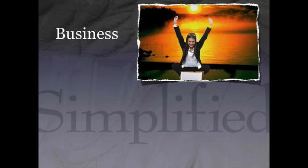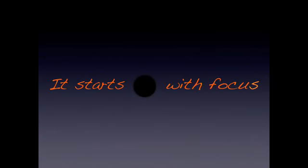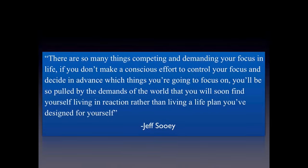I love what I do. And I want you to feel the same way. I hope you'll make the time to learn this tip I'm about to share with you and to implement it in your life and work routine. All right? So let's jump in. So the first thing that you need to know is that it all starts with focus. There are so many things competing and demanding your focus in life that if you don't make a conscious effort to control your focus and decide in advance which things you're going to focus on, you'll be so pulled by the demands of the world that you'll soon find yourself living in reaction rather than living a life plan you've designed for yourself. Where you place your focus is crucial and how proactive you are about choosing where you focus every week is going to make a massive difference in your business.